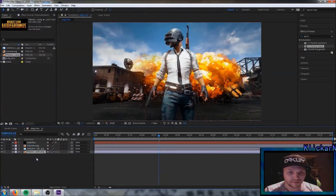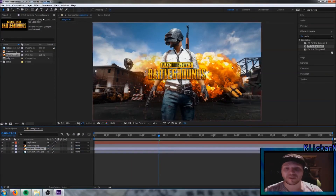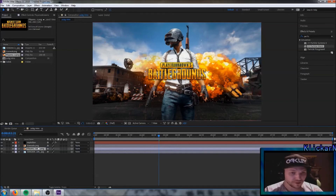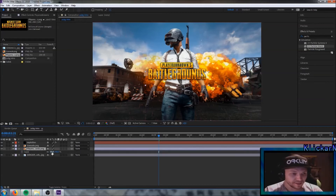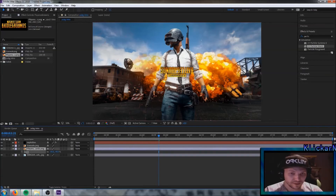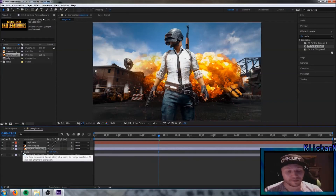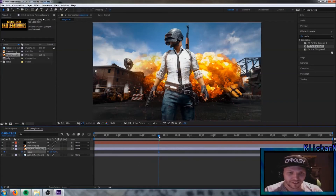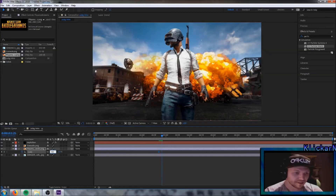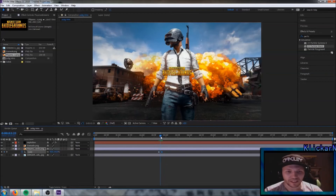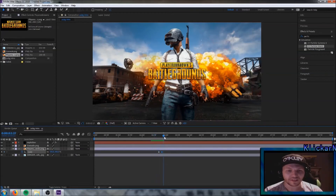Drag it below here — make sure it is above the background layer, otherwise you can't see it. I want it to come into the picture as well. Click on it, press S, and drag the scale down to zero. Remember to click the stopwatch, then drag a little further on the timeline and drag scale up to 100% so you can see it reveal itself.